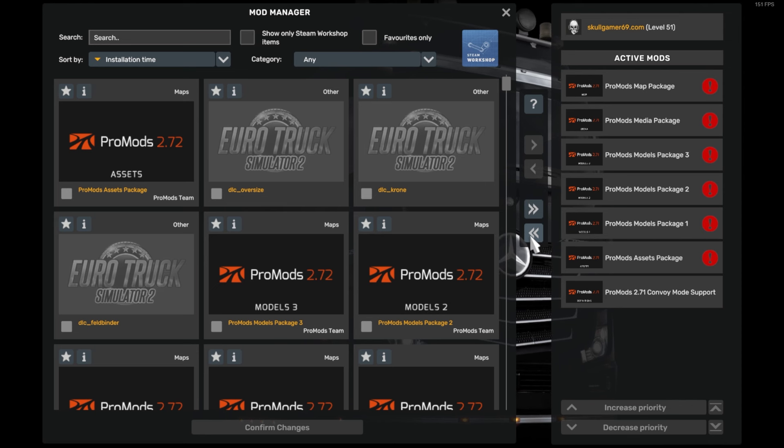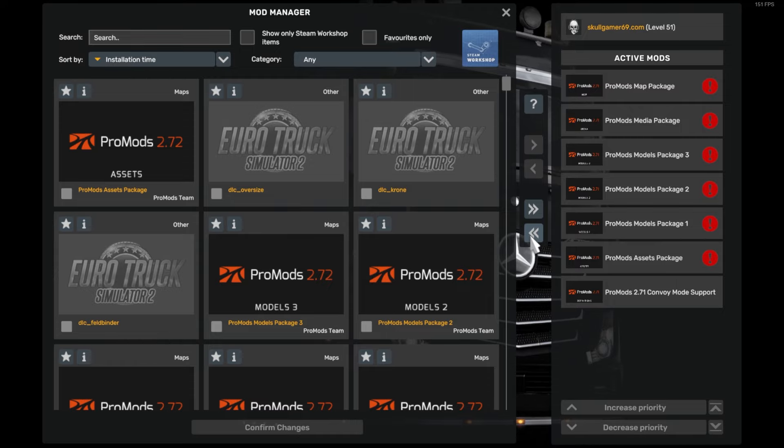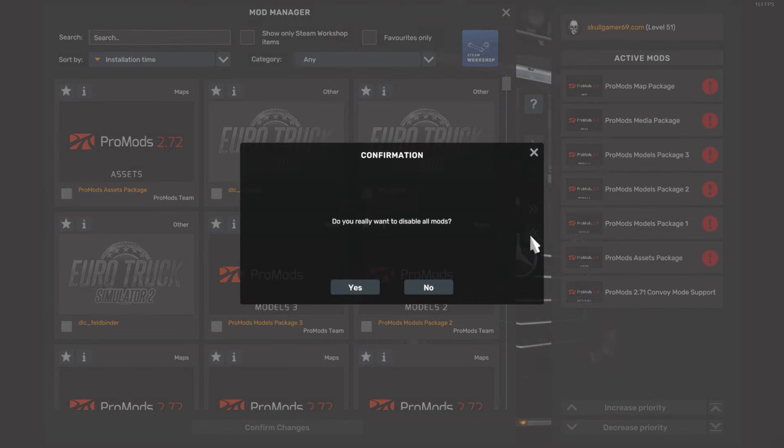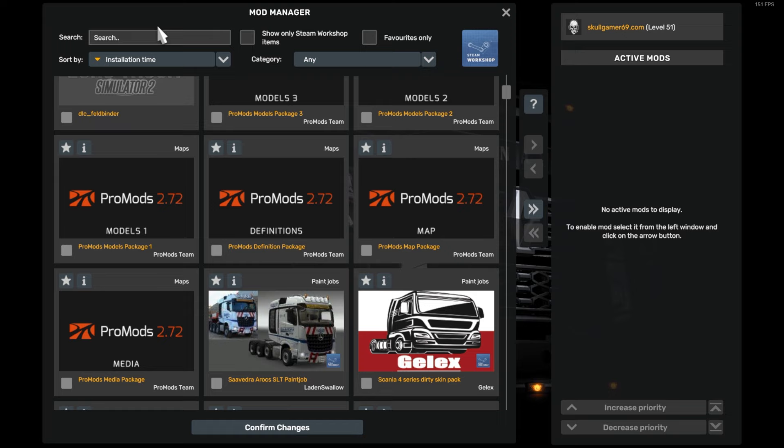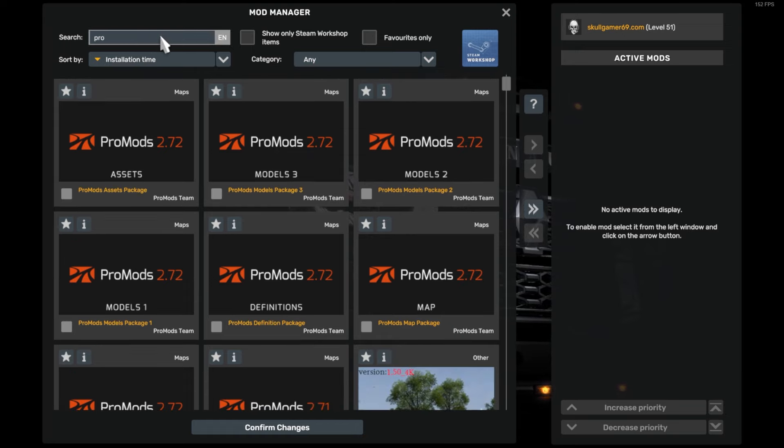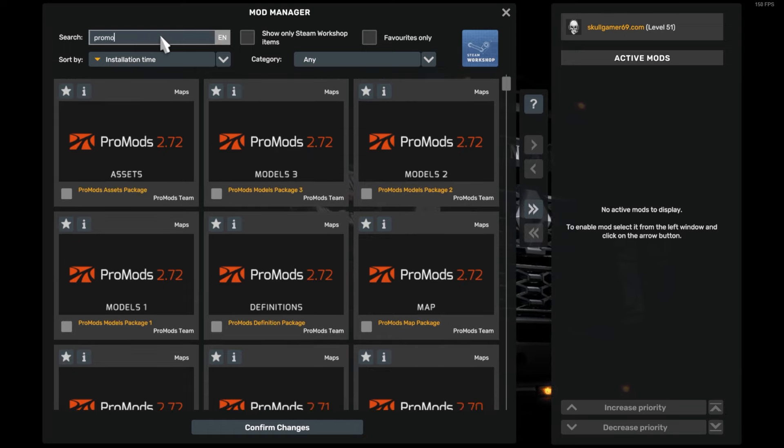So what we're going to do first is remove our old mods like so. Then just to make this a little bit easier, we're going to search for ProMods.